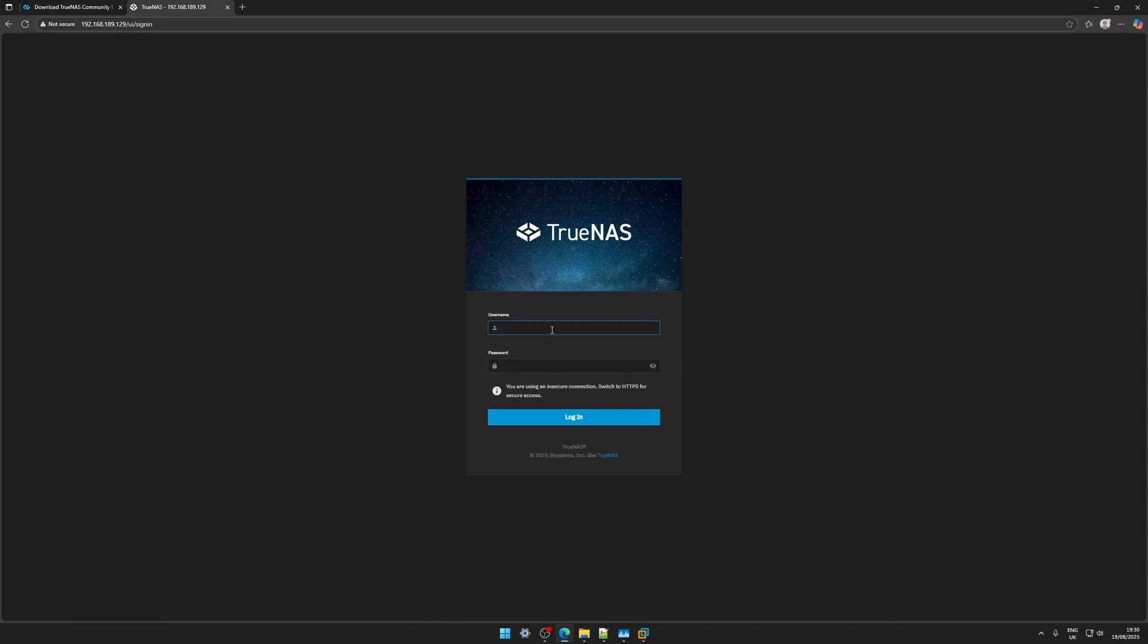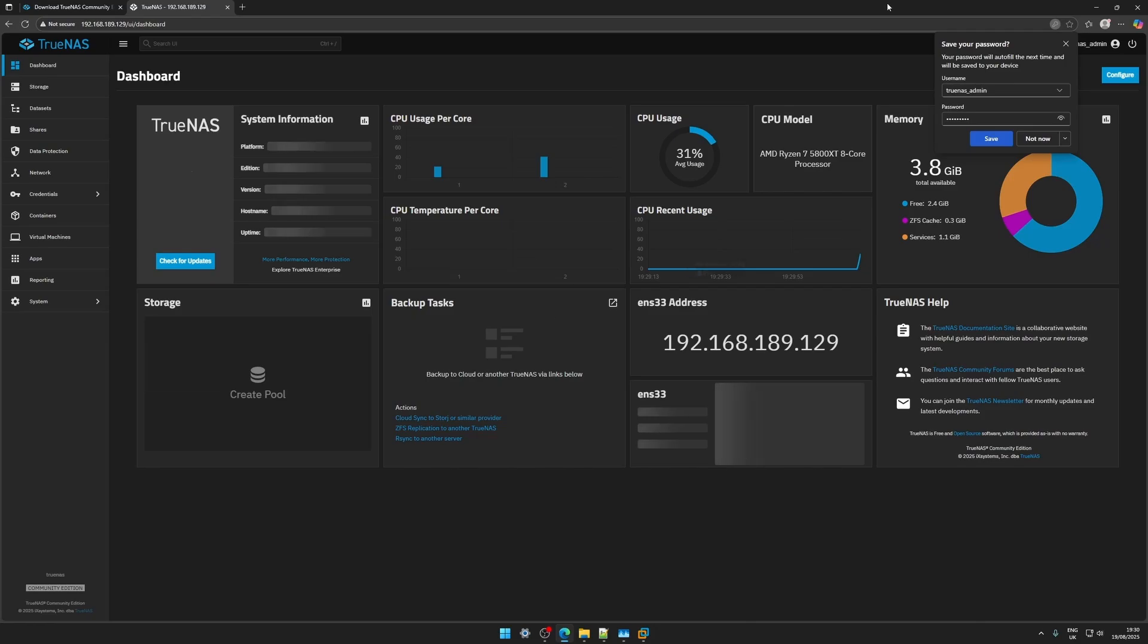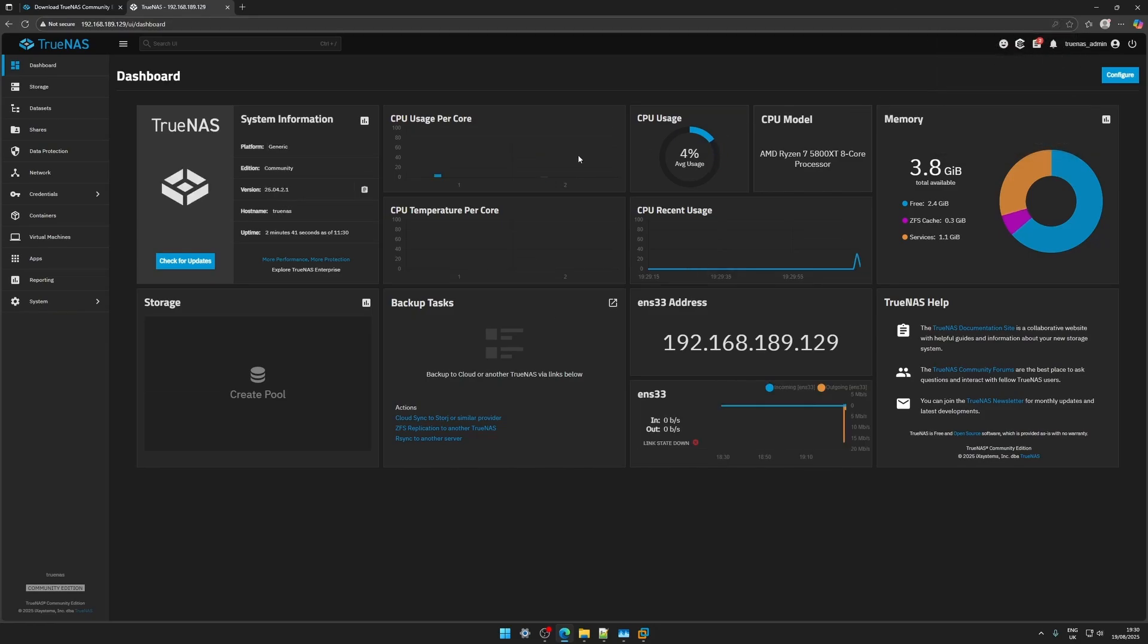So now we need our user TrueNAS underscore admin and then the password we set earlier. Click login and that's it we are in. TrueNAS is installed.